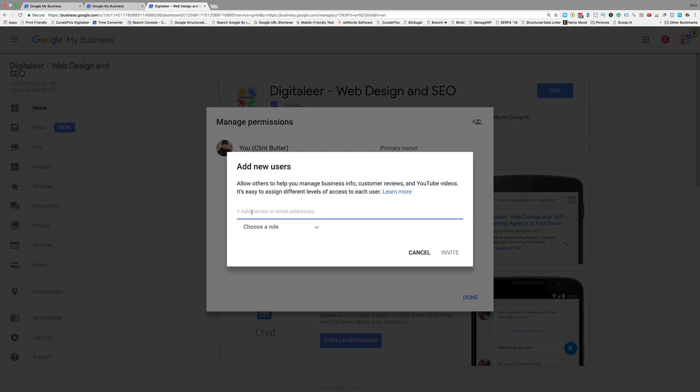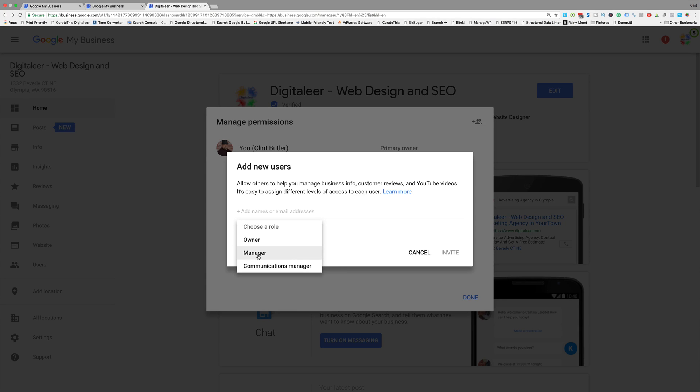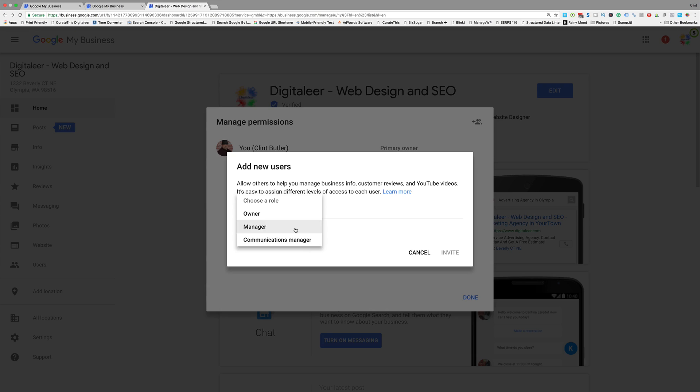And then type in their Google email that they give you, select your role. I always, again always, select Manager or Communications Manager. If it's an agency, give them Manager—that allows them to do more—and then click Invite.